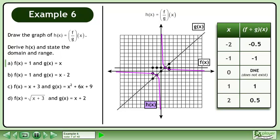We can now draw the graph of h. Note that we have a vertical asymptote at x equals 0 and a horizontal asymptote at y equals 0.